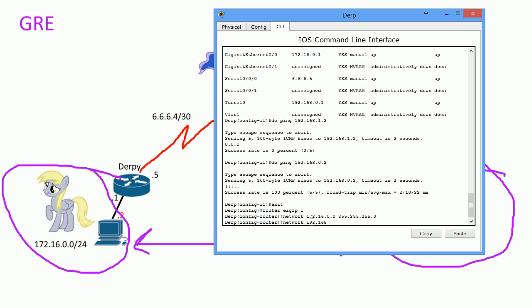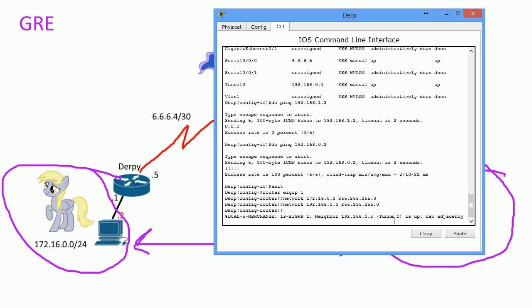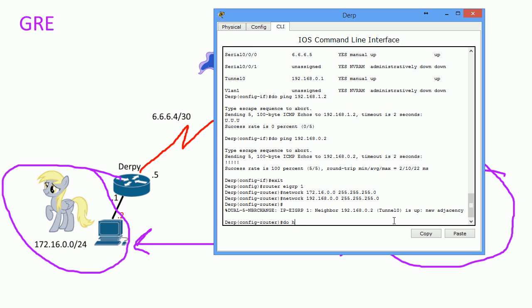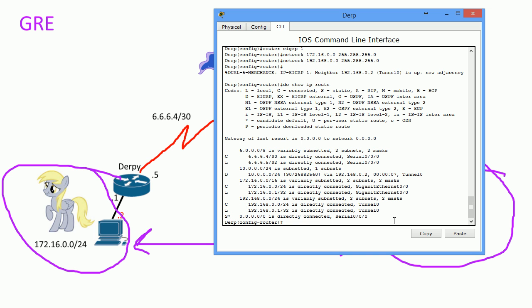Back to where we were — we want to share our private network and activate the tunnel interface, because that's our direct connection to Twilight over the IP network. Once we share it, we establish an adjacency — now we're talking. Do 'show ip route' and we can see Twilight's network in the routing table.